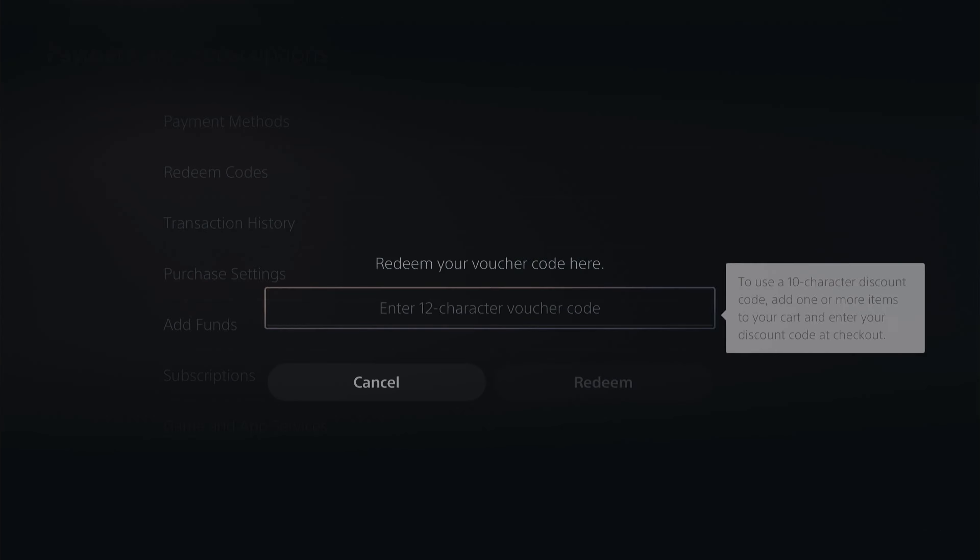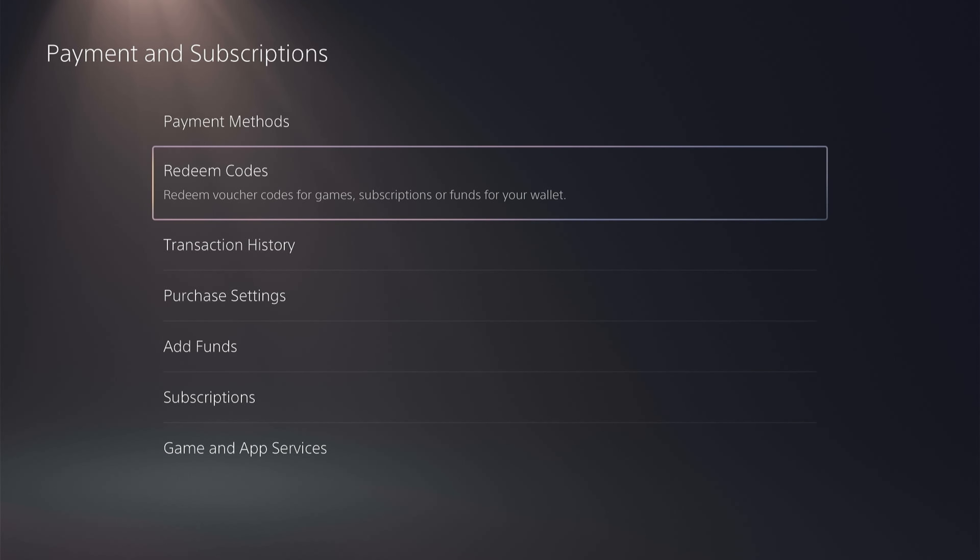And that is how to redeem your PSN and PSN Plus voucher codes on your PlayStation 5. I hope that video was helpful, and if it was, please smash the like button and consider subscribing.